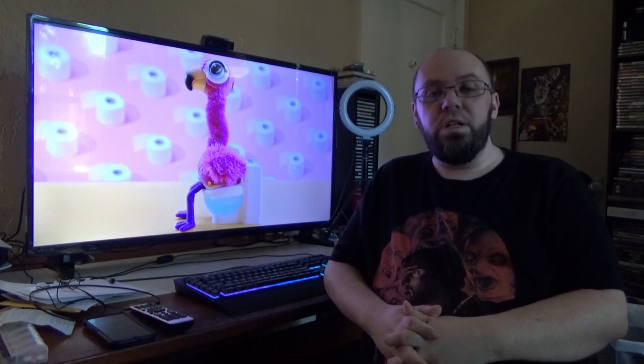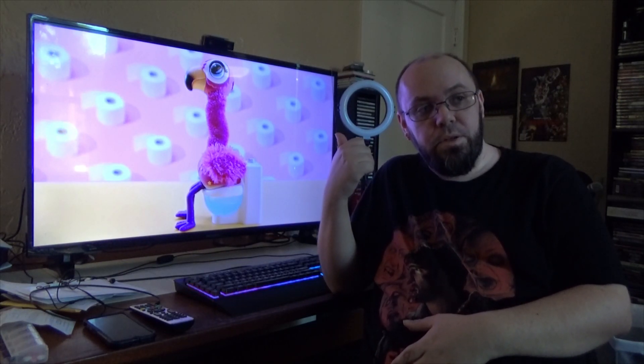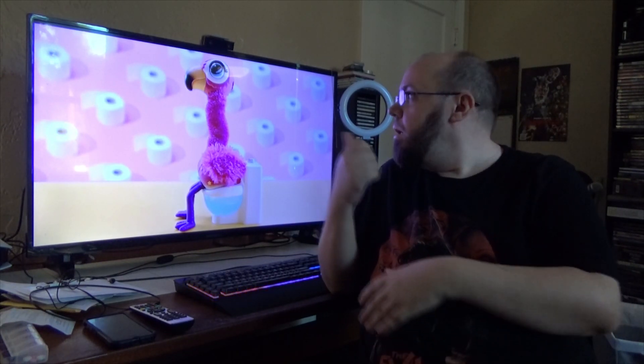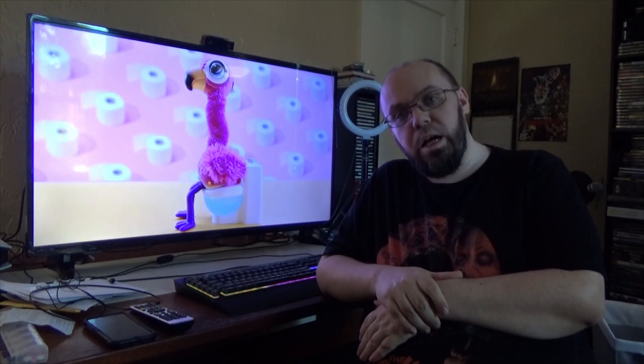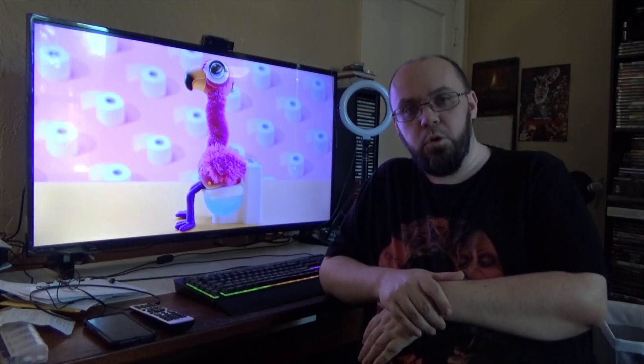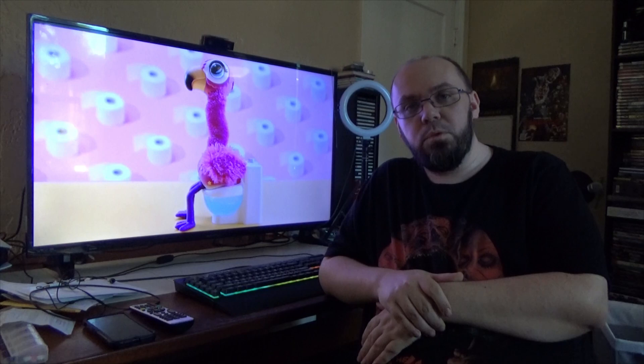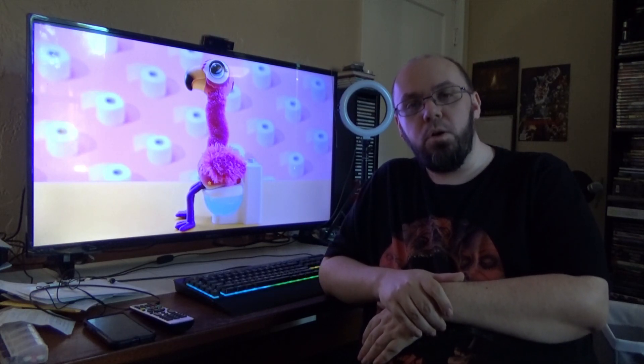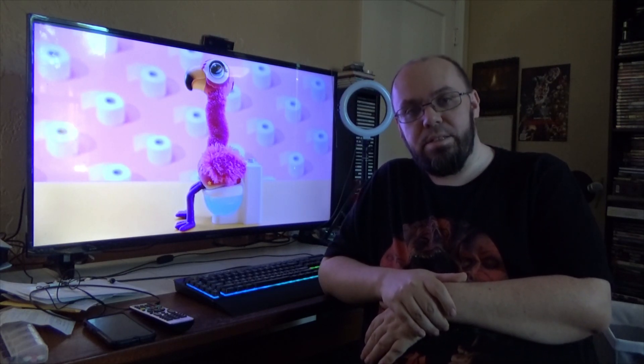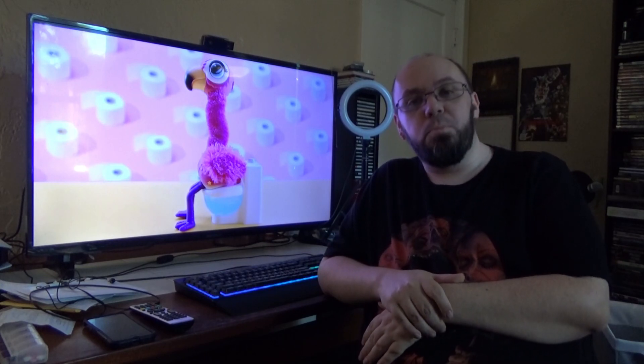When I was a kid, we didn't have shit like this, okay? We didn't want shit like this. I want to know what kid is excited to get this for his birthday or for Christmas so that they can play with the poop. That's gross. That's fucking nasty. Who wants to play with poop?